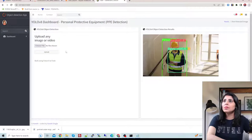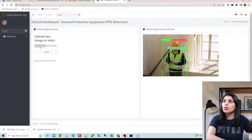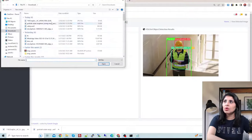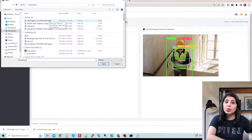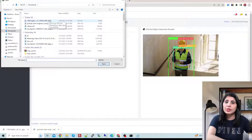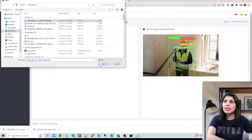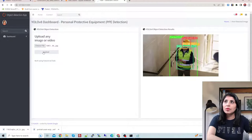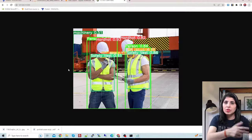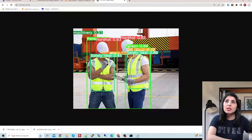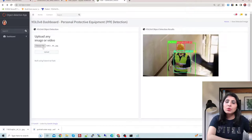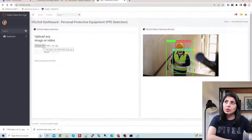Let's begin. Over here you'll choose a file. I'll show you how to work with an image first. Let's select this image and click on upload. When you click upload, YOLO V8 will process the image and show you the output — you can see the result here. Now let's suppose you want to work on a video.